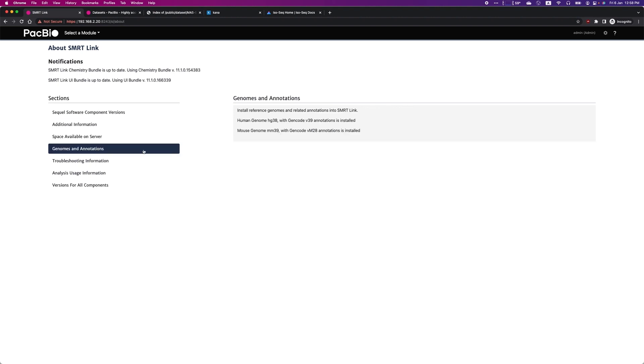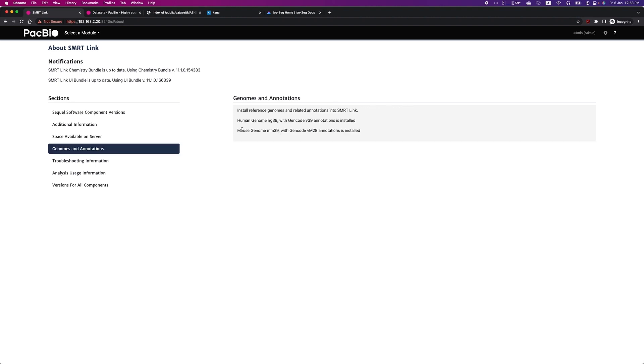Under Genomes and Annotations, you can see that I have already downloaded both the Human Genome and Mouse Genome reference and annotations database, which are by default supported by SmartLink 11.1.